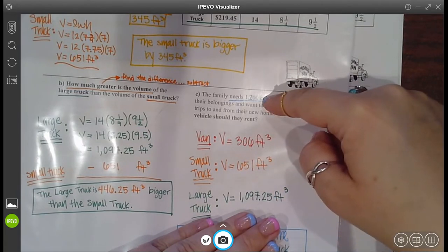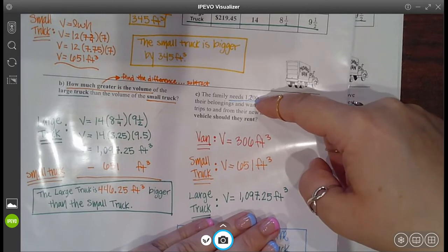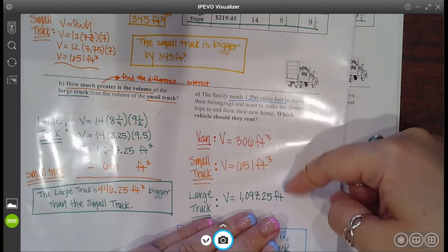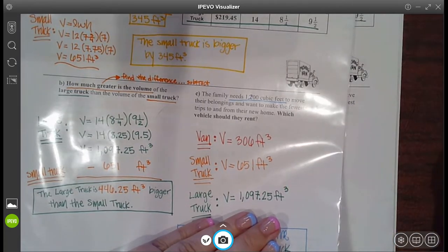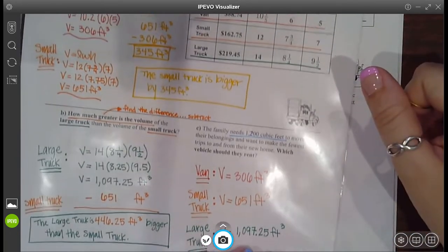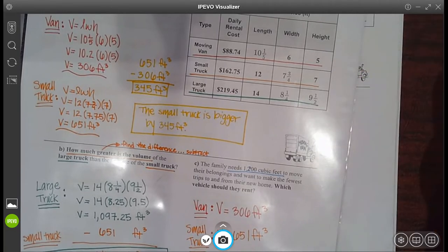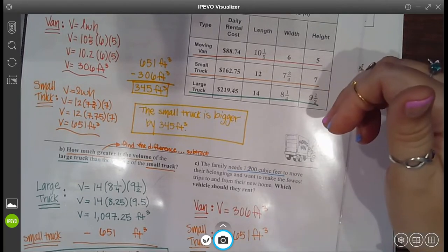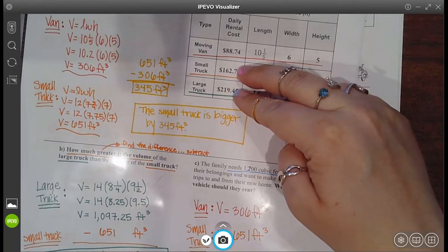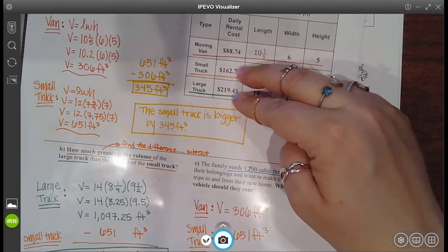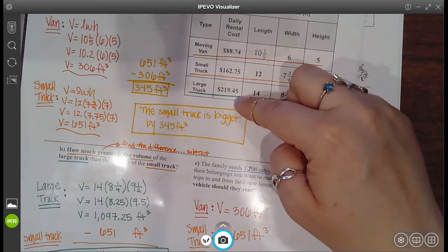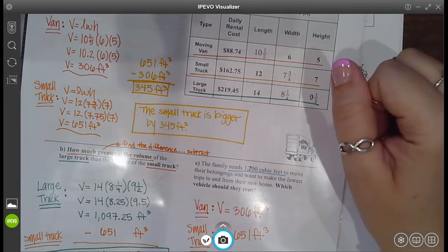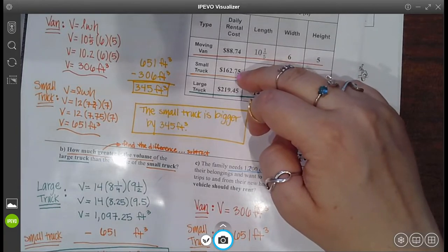If you do 306 into 1,200, it goes in four times. The small truck goes in two times, and the large truck goes in two times. So the van would take four trips. Both the small truck and the large truck would take two trips. So it doesn't really matter — you could take the small truck or the large truck. However, look at the prices. If you only have to do two trips, then all that matters is the price. Which one's the better deal? The small truck, because it costs less than the large truck. Since they both have the same number of trips, you just want the one that costs less — so it would be the small truck.